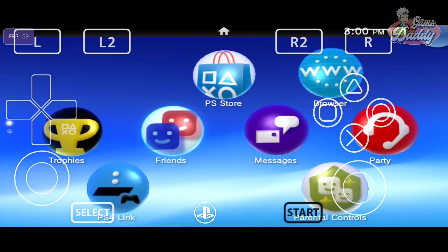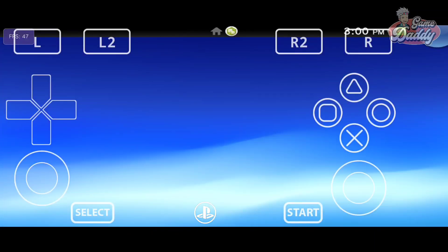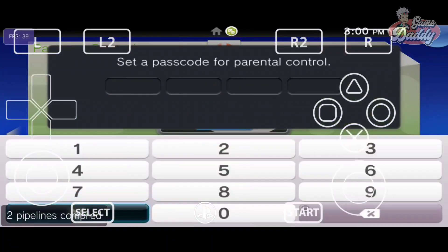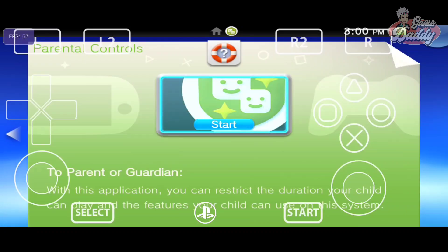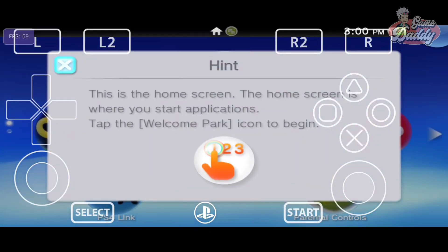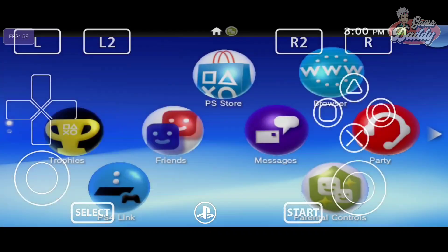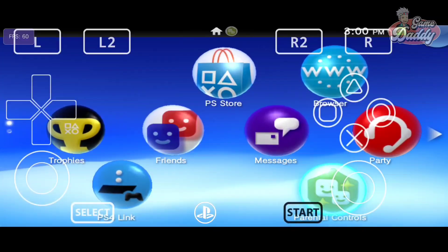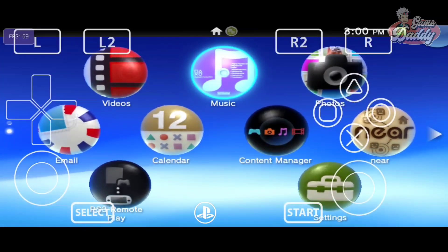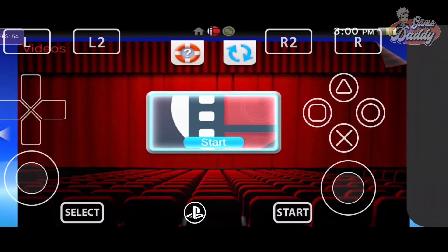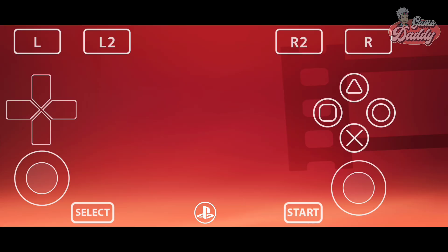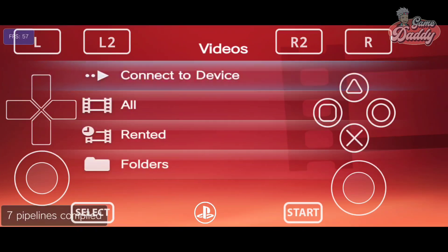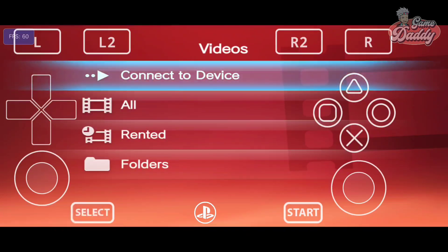Now we check Parental Controls and Movies. These do display but functionality still appears limited.